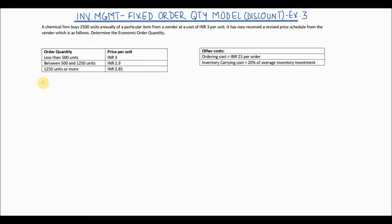Welcome to another video in the series on inventory management. In this video we will look at another example of the fixed order quantity model; however, in this example we will look at the case of a discount in the price per unit.